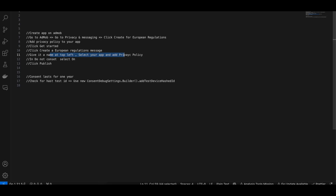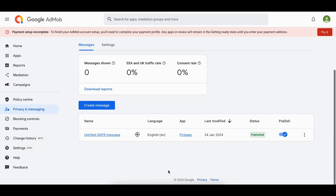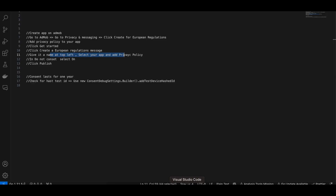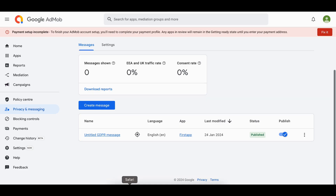One important thing to note is that once the user accepts the consent, it only lasts for one year. That is an important detail. Now let's move on to the demo part.